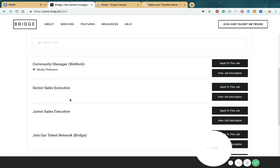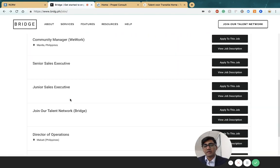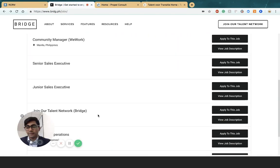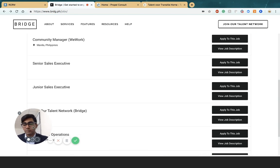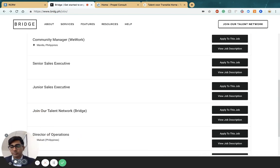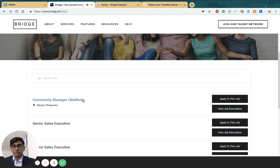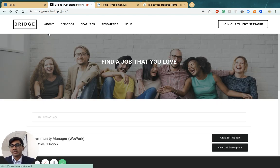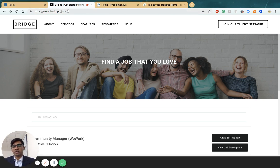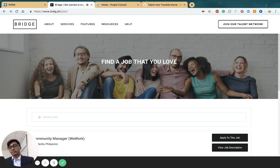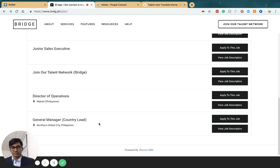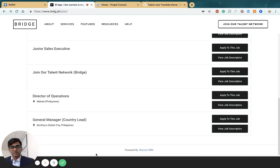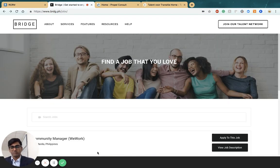This is an example of the jobs page of the Bridge Group, one of our customers in the Philippines. They have chosen to host the jobs page with a background image, filters, and everything else so candidates can come here, look at positions, and apply.